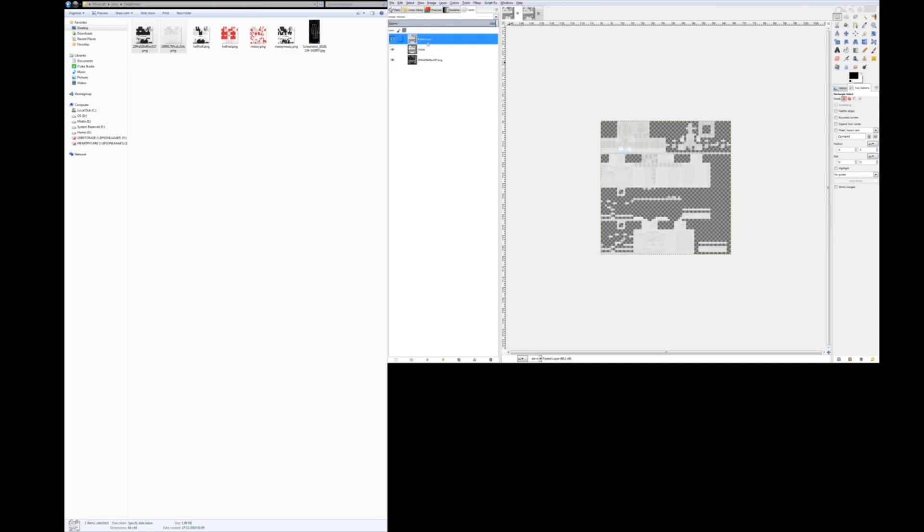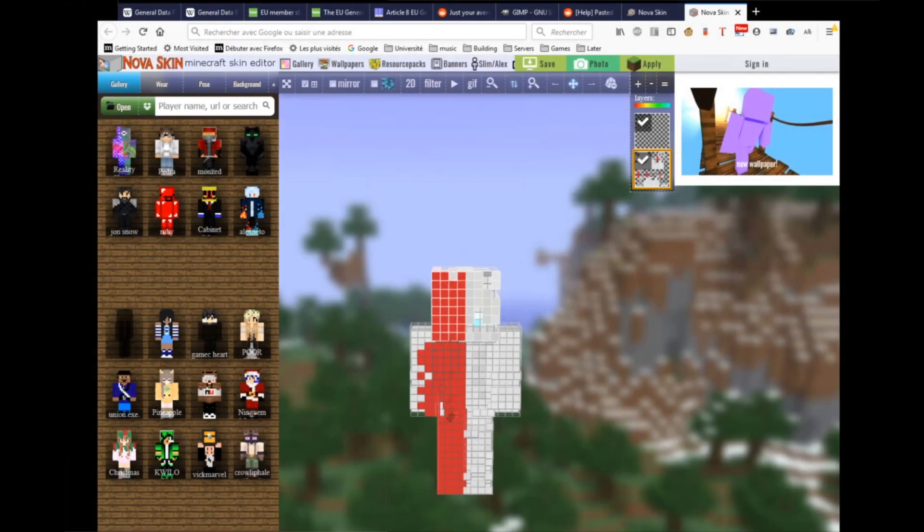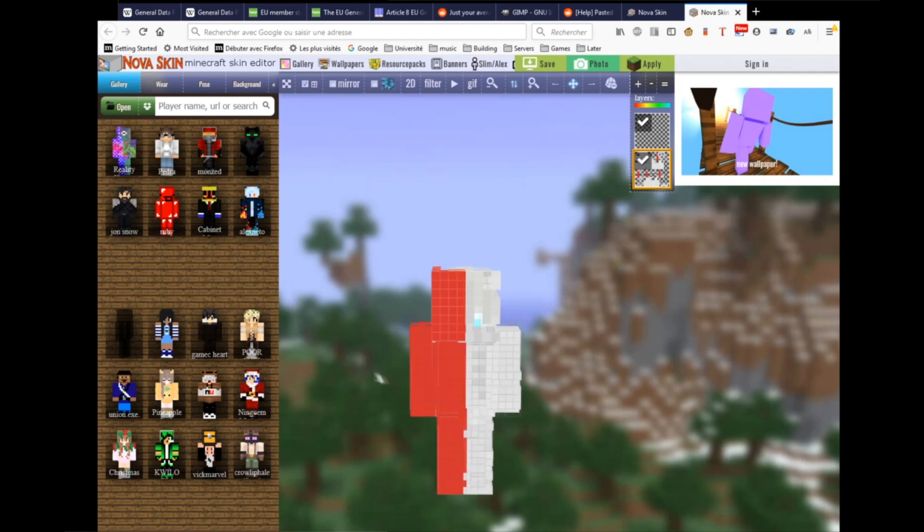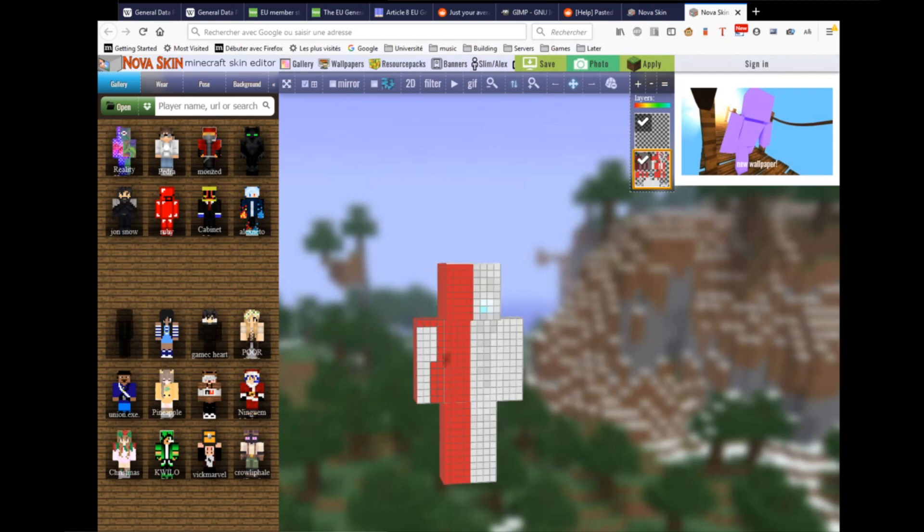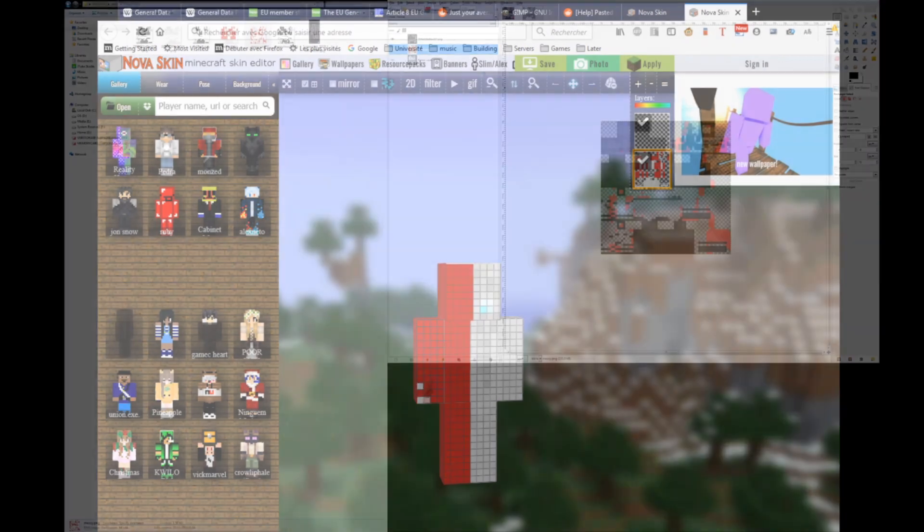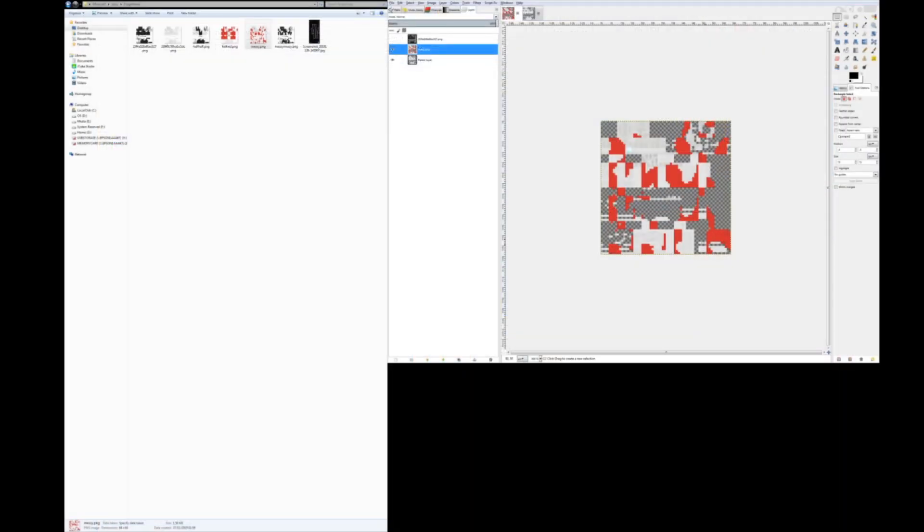And you then go into the browser, Nova Skin, whatever, and you make a template which can look like this over here, which is just an overlay of red over one of the skins.